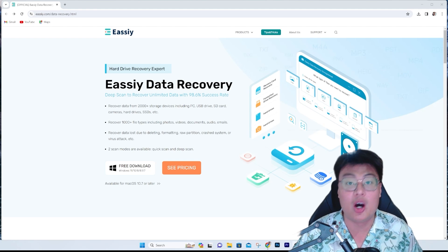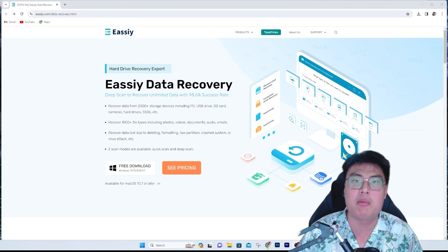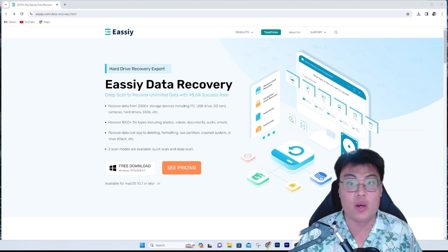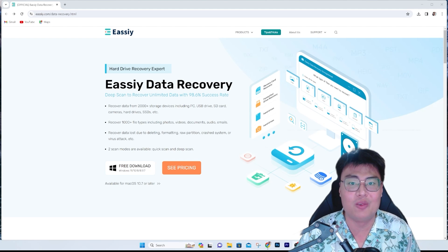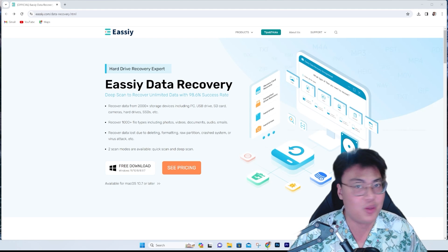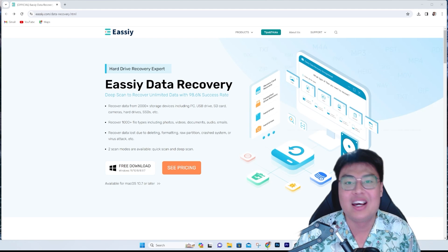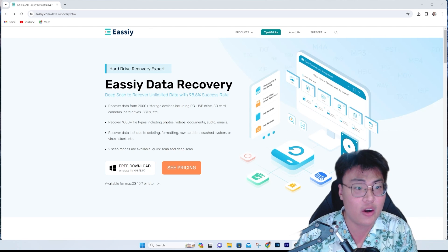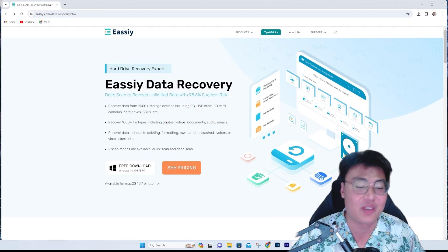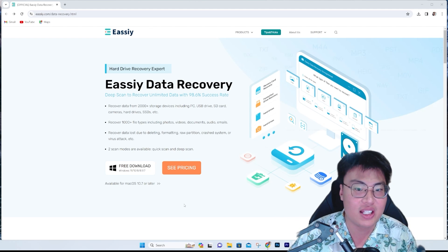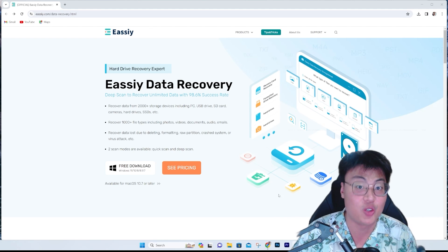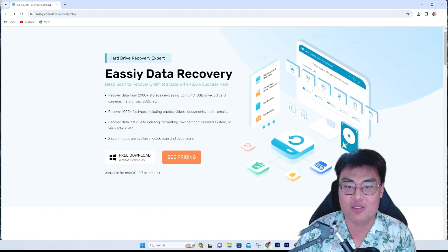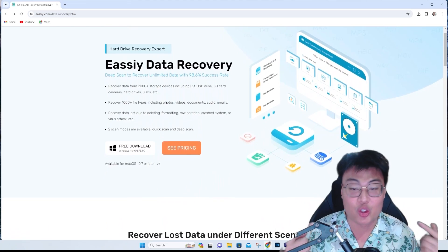I searched through a lot of data recovery software and most of them are fake — they don't really recover all your files. They are really terrible at recovering, and some just recover from your recycle bin. I've used a lot of them and they don't really work, except for one: Easy Data Recovery. Even if you deleted it from your recycle bin, it will still be able to find the files back.